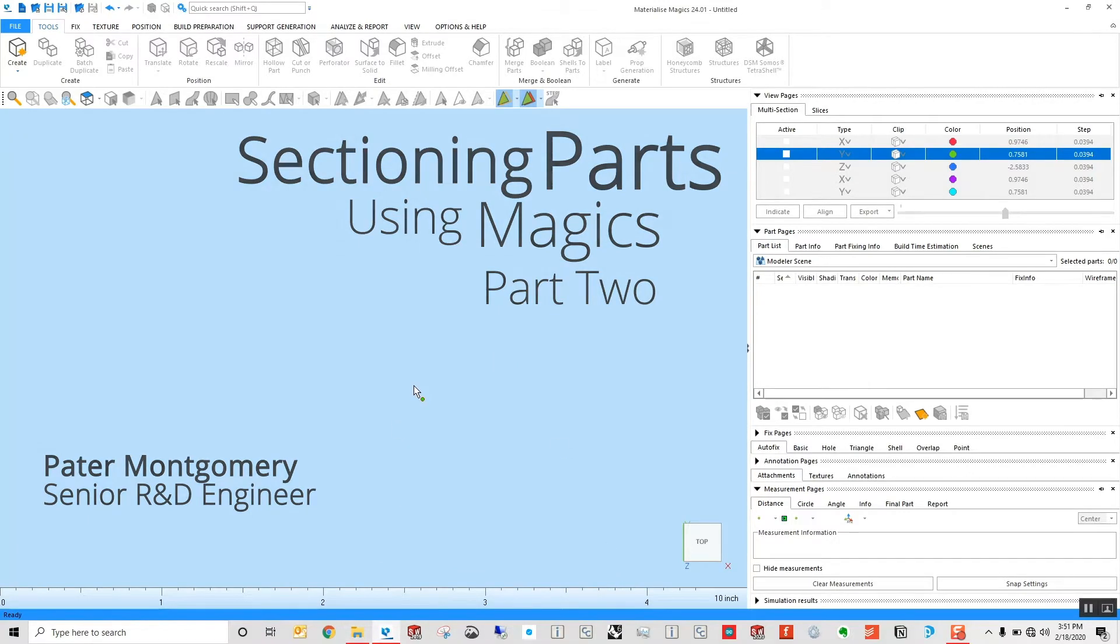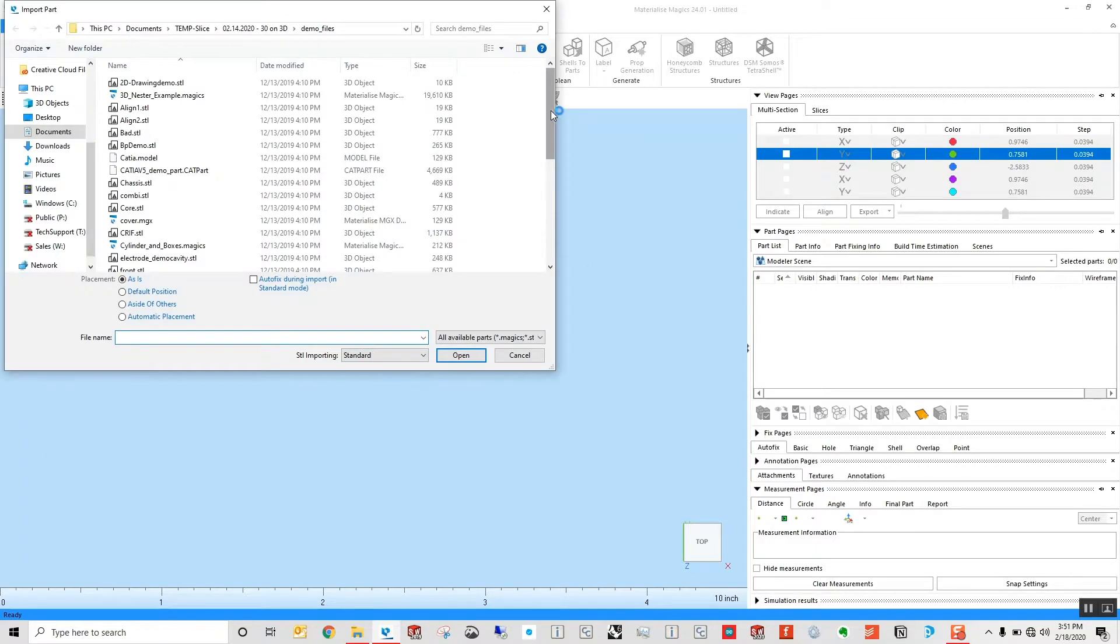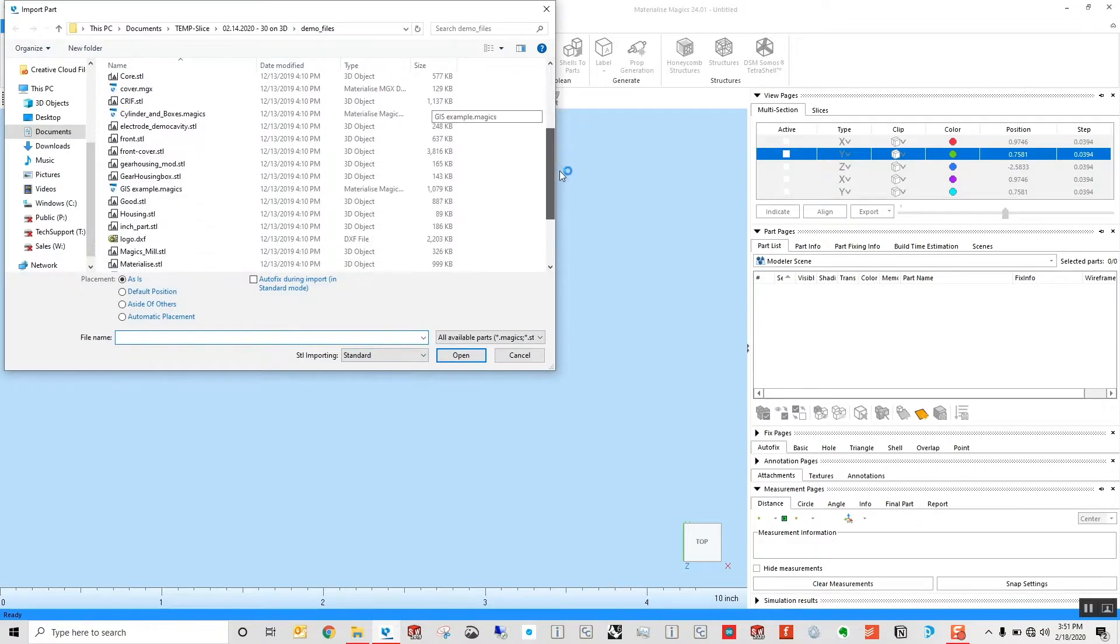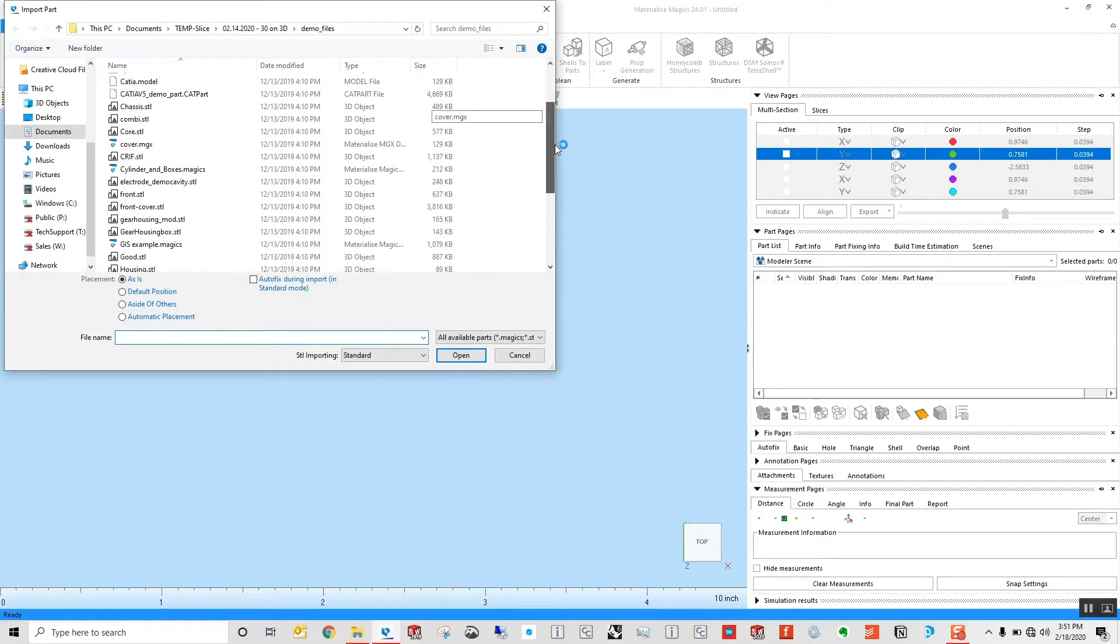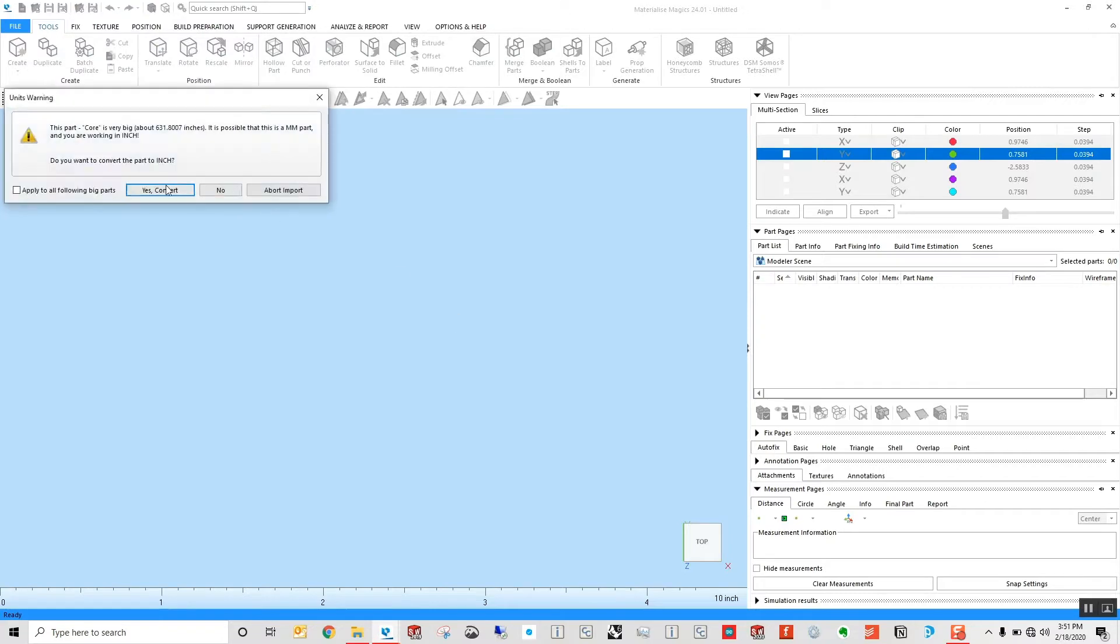Another example of using the sectioning tool on Magix. I'm going to show some more complex sectioning still using those slider tools.